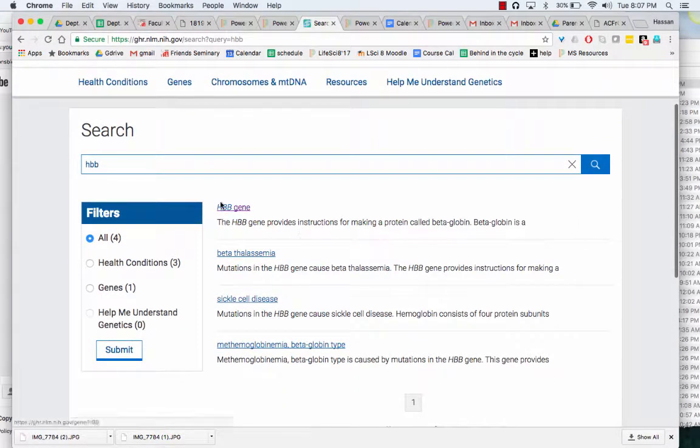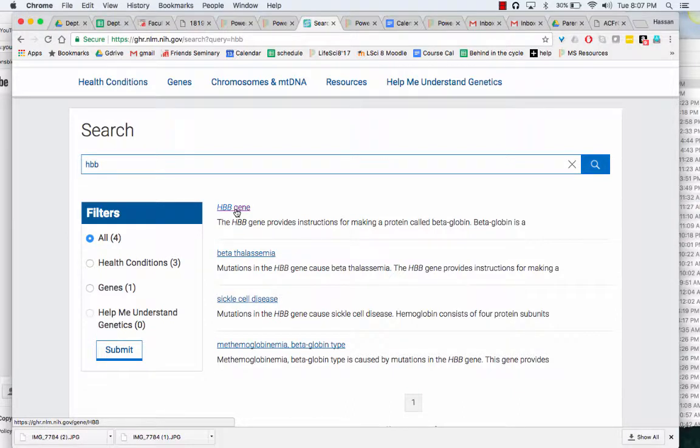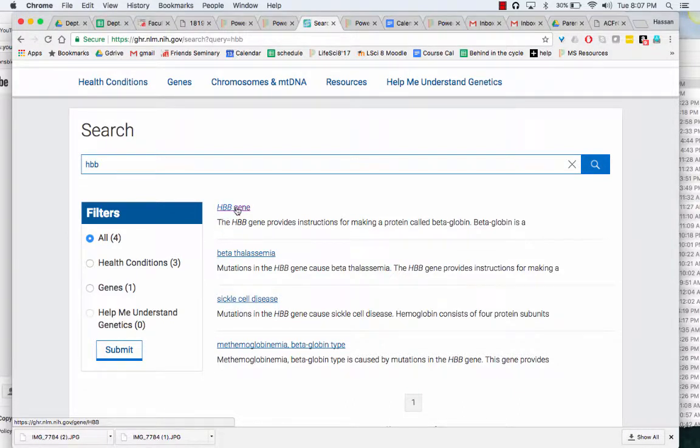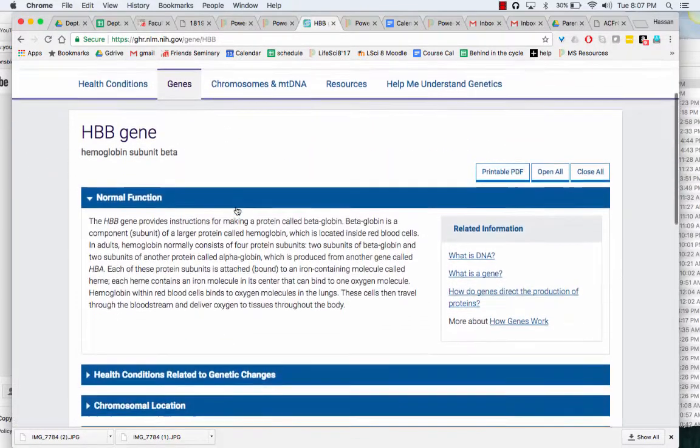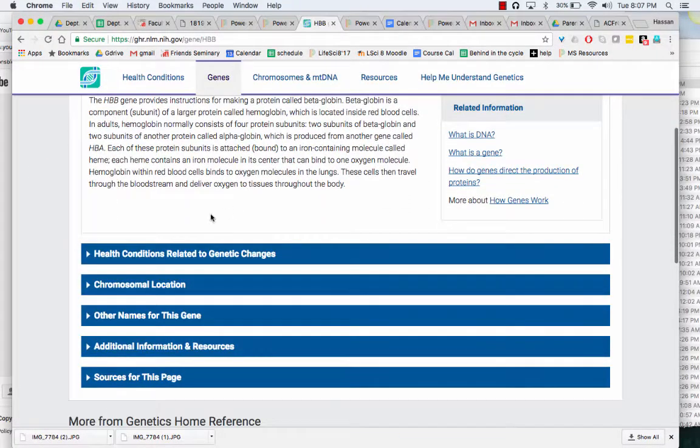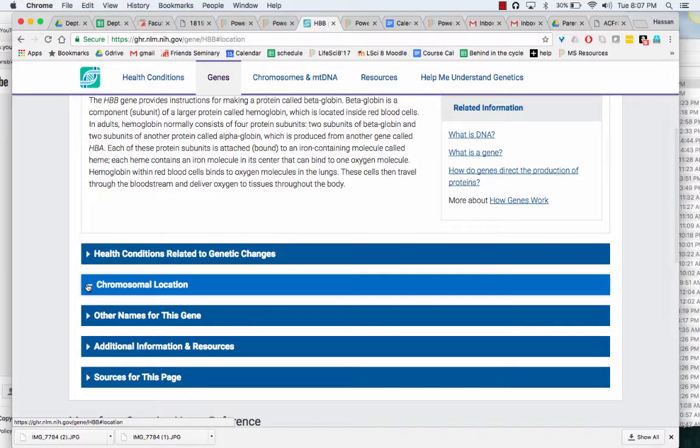And I search for the actual gene rather than the disease associated with it or the protein. So I click on gene and then I go to chromosomal location.